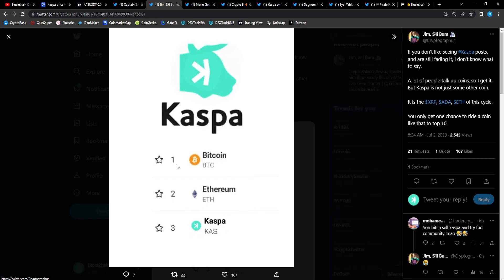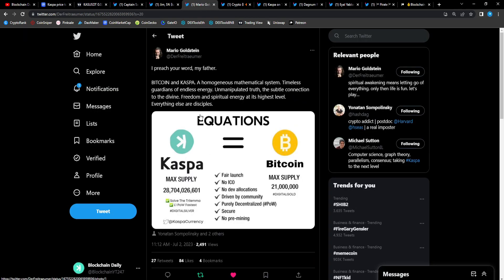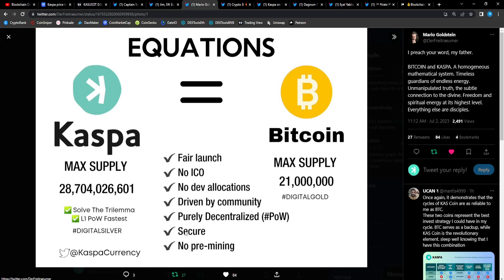Jim Ski: if you don't like seeing Casper posts and are still fading it, I don't know what to say. A lot of people talk up coins so I get it, but Casper is not just some other coin. It is the XRP, ADA, ETH of this cycle. You only get one chance to ride a coin like that to the top 10. Casper, Bitcoin, ETH, Casper. I think Casper could flip ETH as well but that third spot for Casp, I'm not ruling it out.